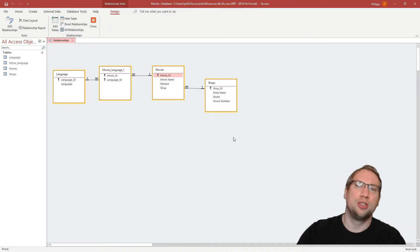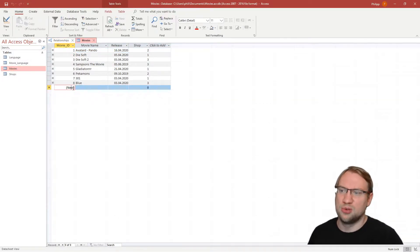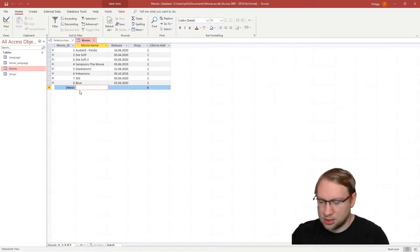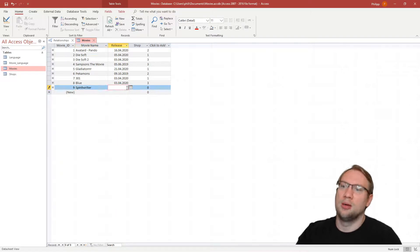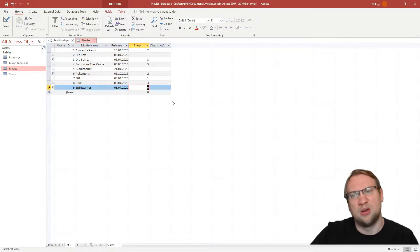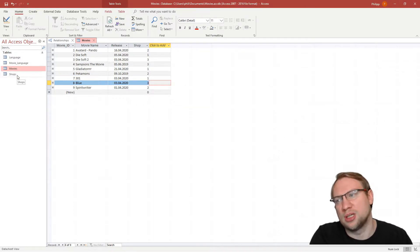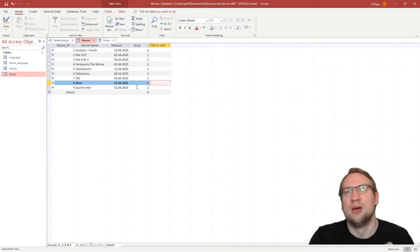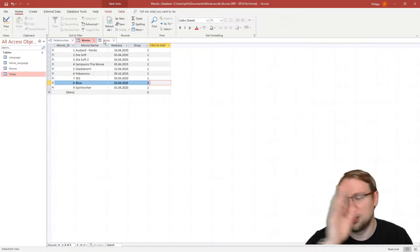We have relationships and we can enter data, but it's inconvenient. To add a movie I go to the Movies table, click on a new line, type a name like 'Spirit Writer', and for the shop I need to know which shop has which ID number. I'd have to open the shop list separately to find that shop number two is the one I want, then enter it manually.